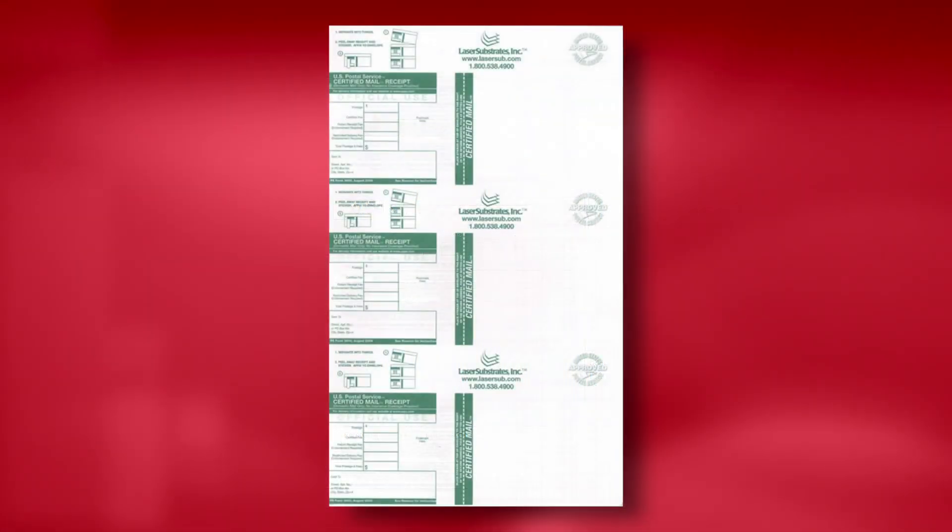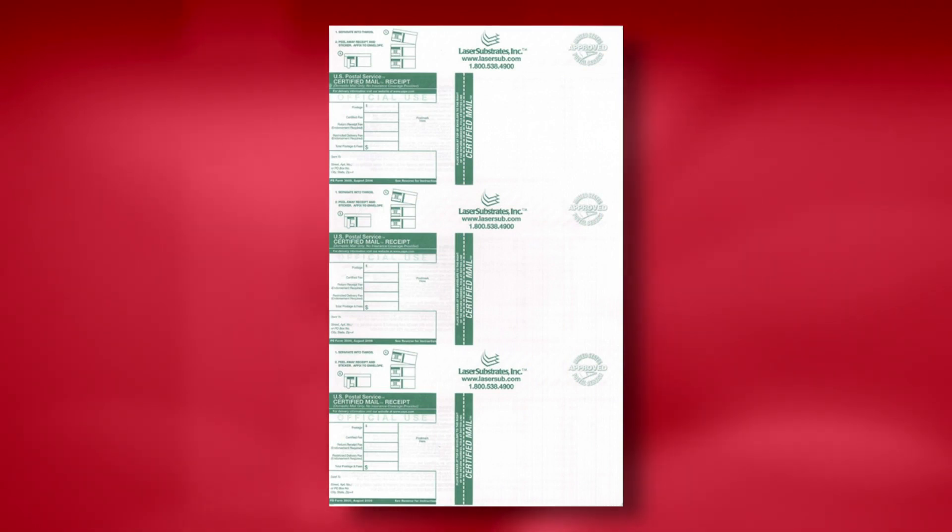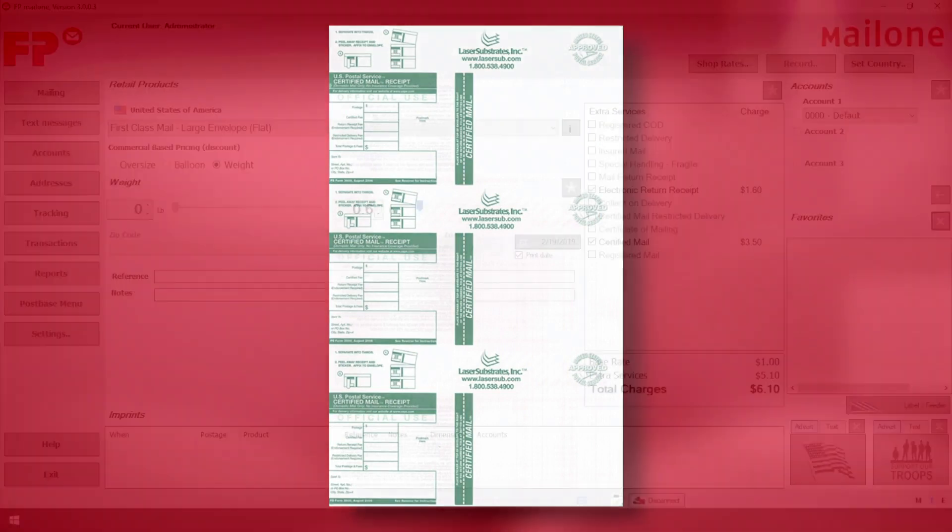In this example, FPCertifiedMail.com will be used. We will not be preparing this certified mail piece using MailOne.